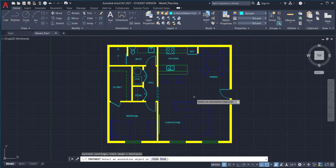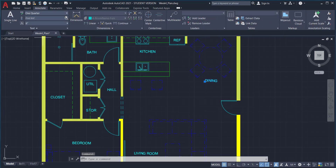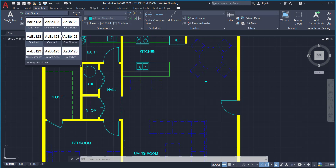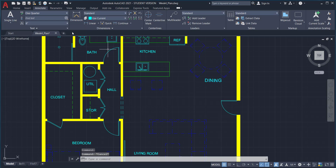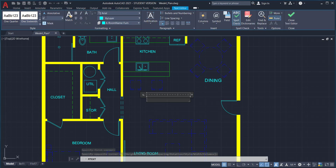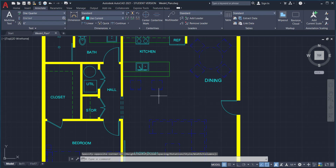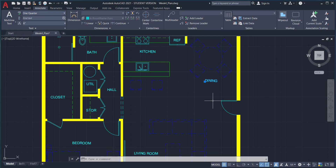There is my floor plan with all room names labeled. If your instructor or boss says the text isn't large enough, it's easy to change — just grab the text, go to the annotate tab, and change the text style, for example from one-quarter to three-sixteenths. You can make it larger simply by changing the text style without worrying about manually inputting height values. Reassigning text styles works very similarly to how you reassign layers.